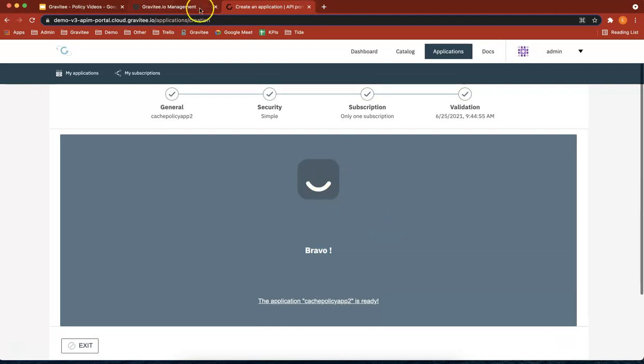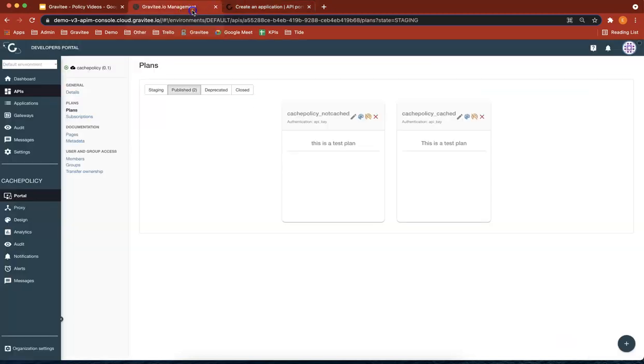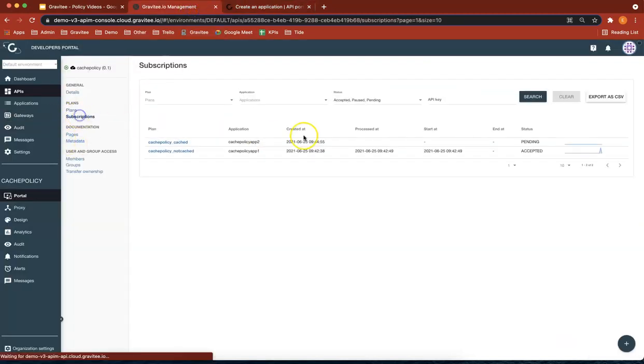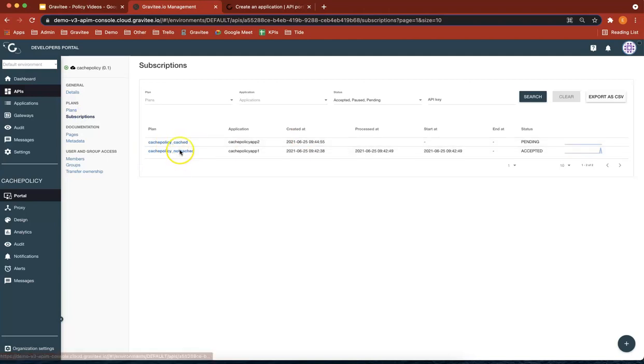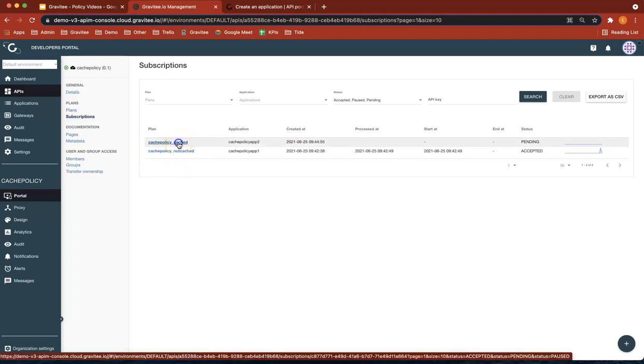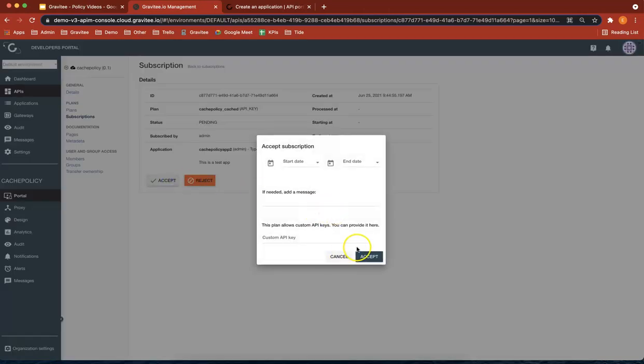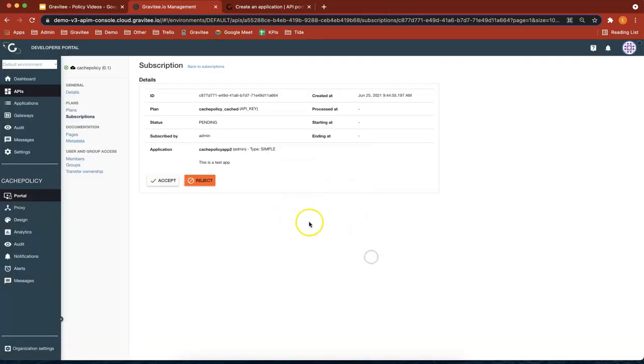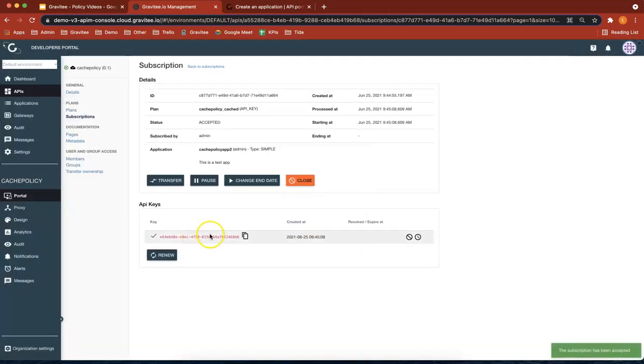So now what we're going to do is go back to subscriptions. And we should have two, cached and not cached. We've got that one already. Not cached. So let's go to that one. Accept. And we've got a new key there.